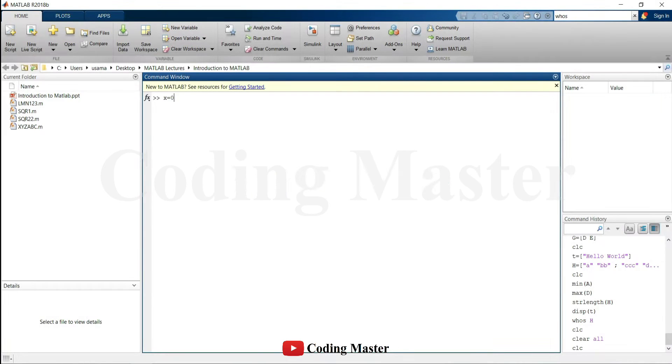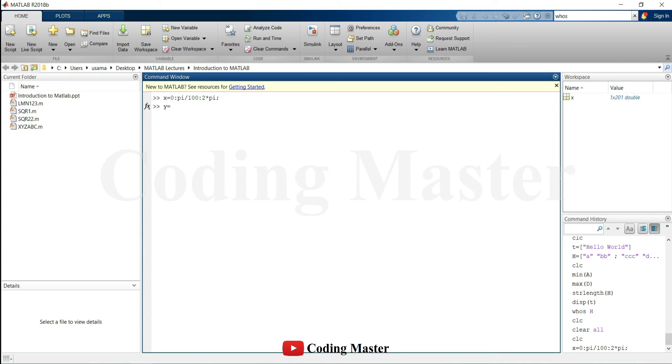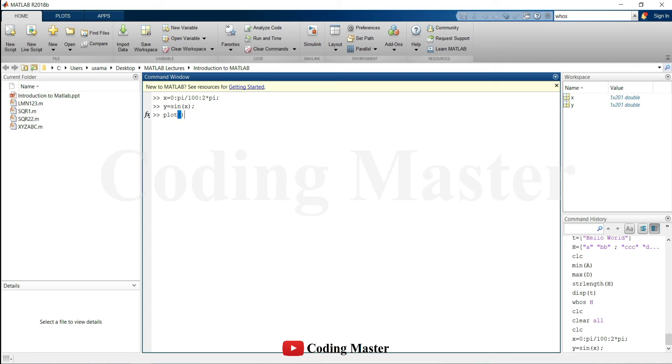The two-dimensional plot of sine wave can be plotted using plot command where the first input is an array which consists of the values of y-axis and second input consists of the values of x-axis.